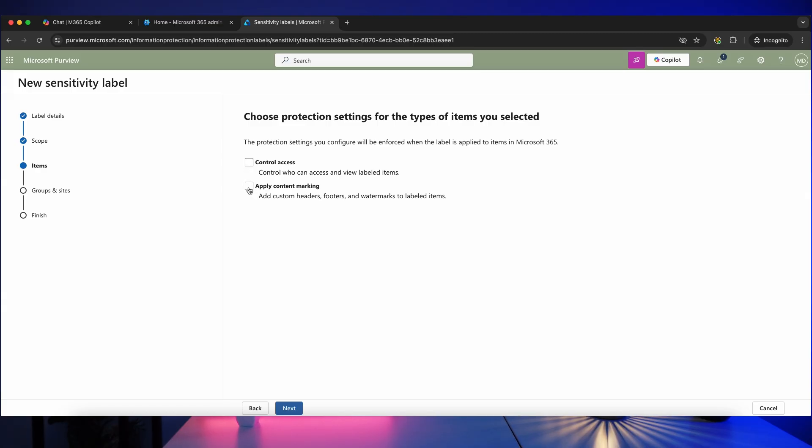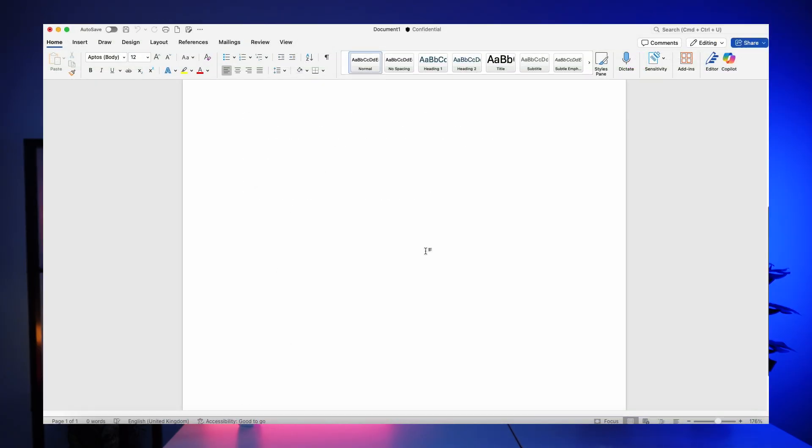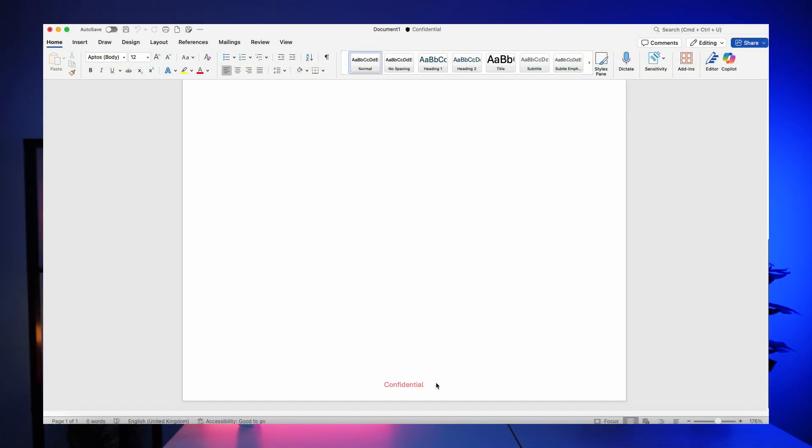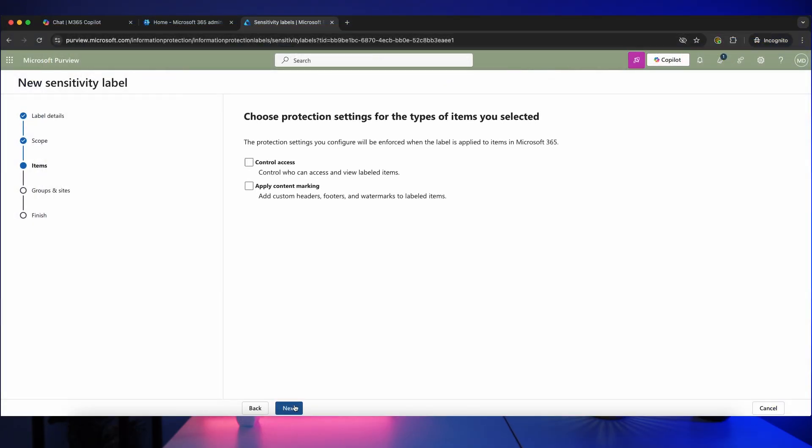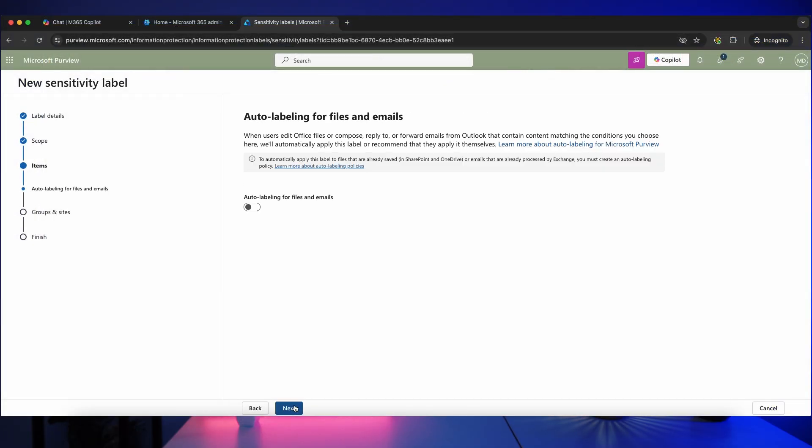For now we're going to tick apply content marking, which means it's going to add it to headers, footers, or watermarks on the labeled items. So let's click next.